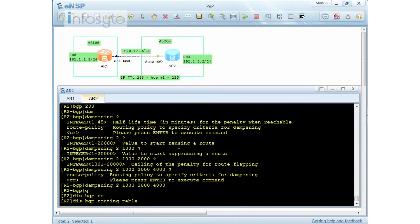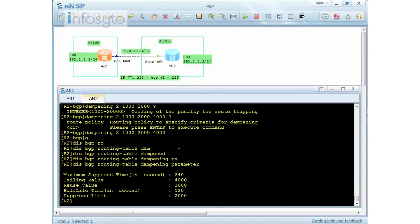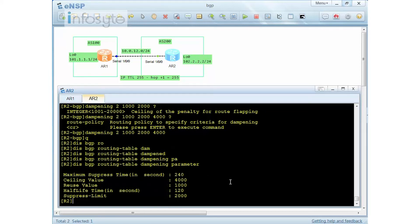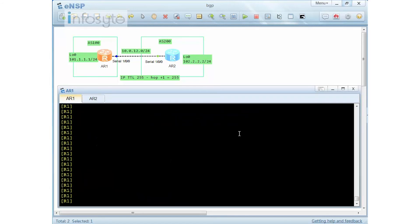To check your dampening parameters, use 'display bgp route dampening parameters'. You can see the half-life is two minutes, which is 120 seconds, the reuse value, the suppress limit, and the ceiling. The maximum suppression time is 240 seconds — that's four minutes, which is two times the half-life period. On Router 1, I'm going to install an interface so routes will be imported back into R2.